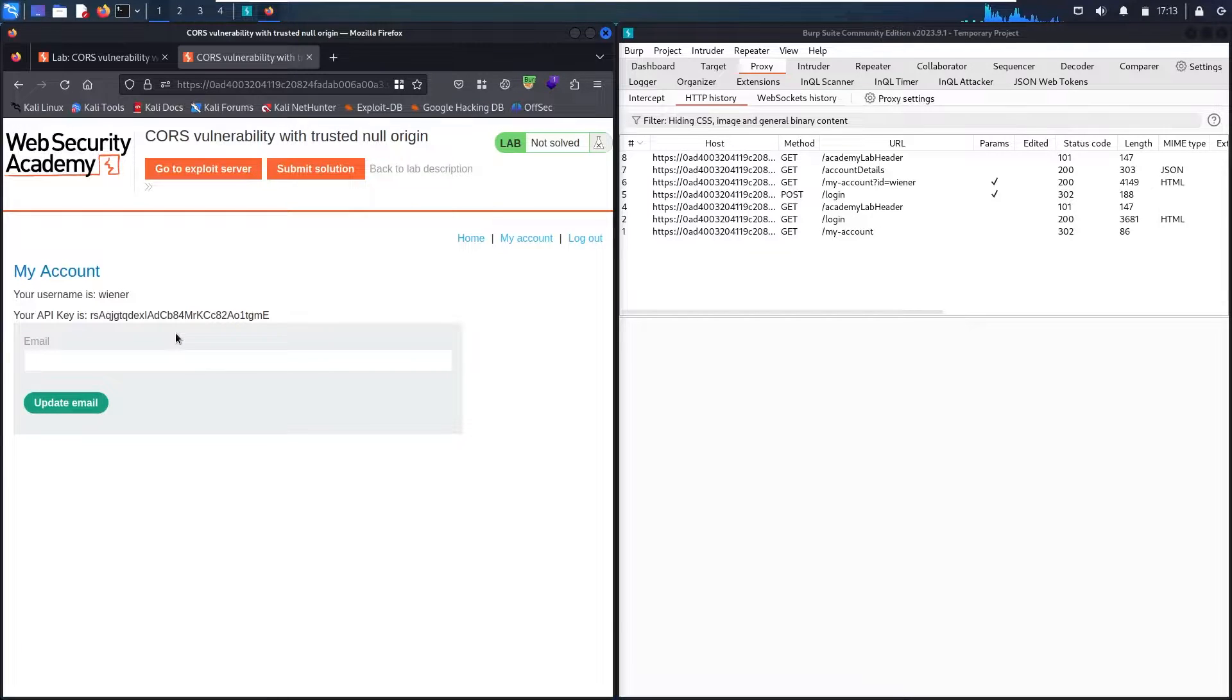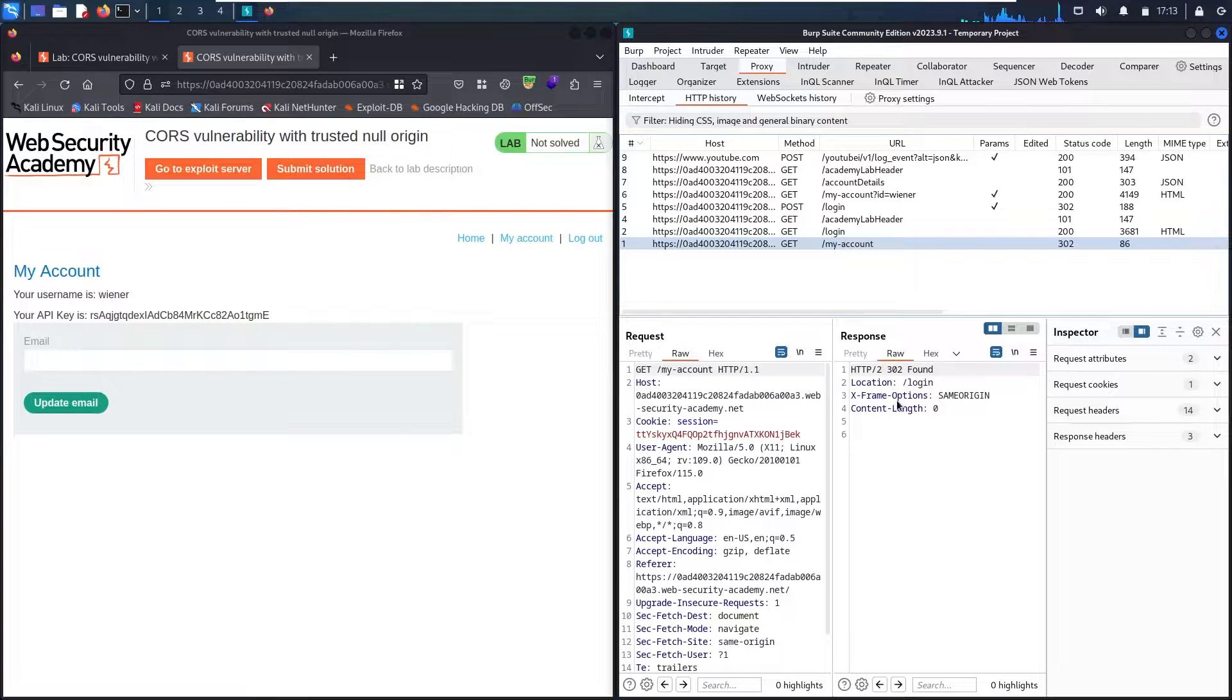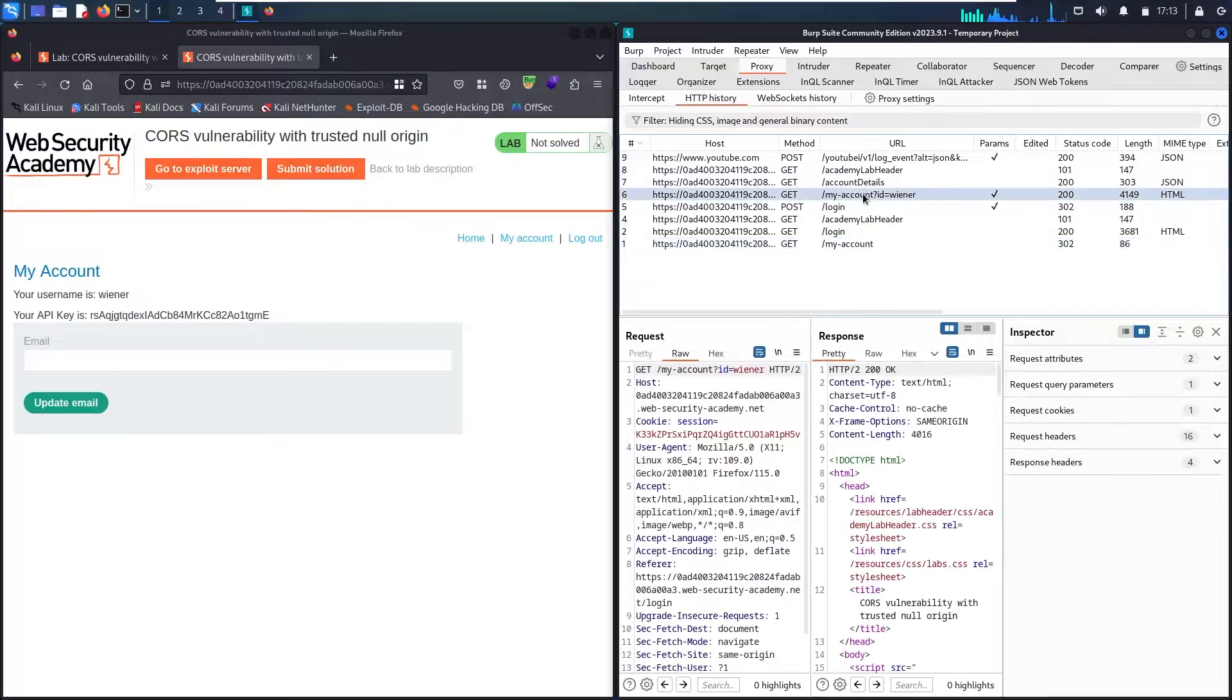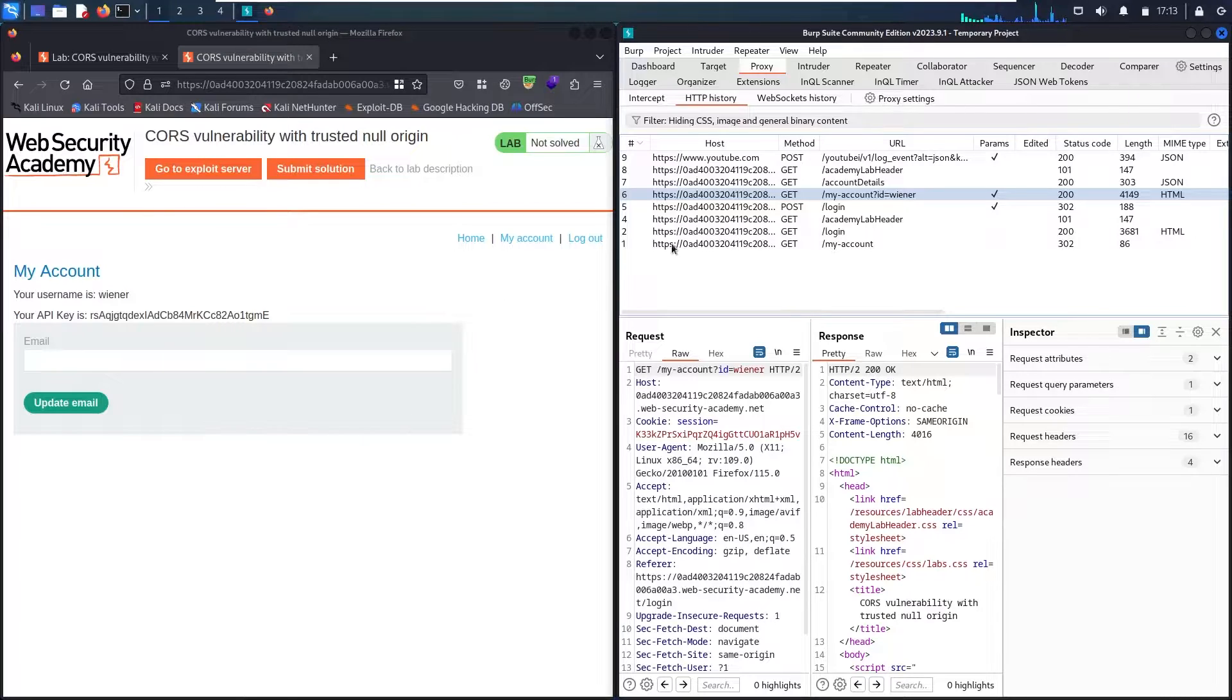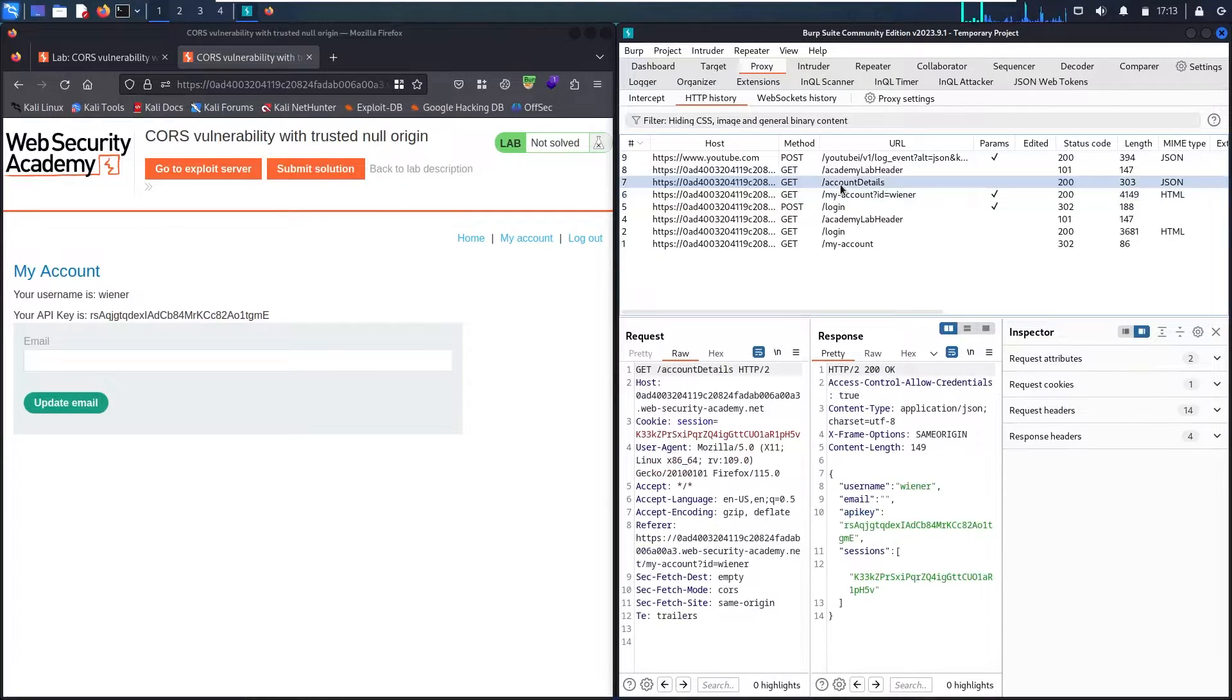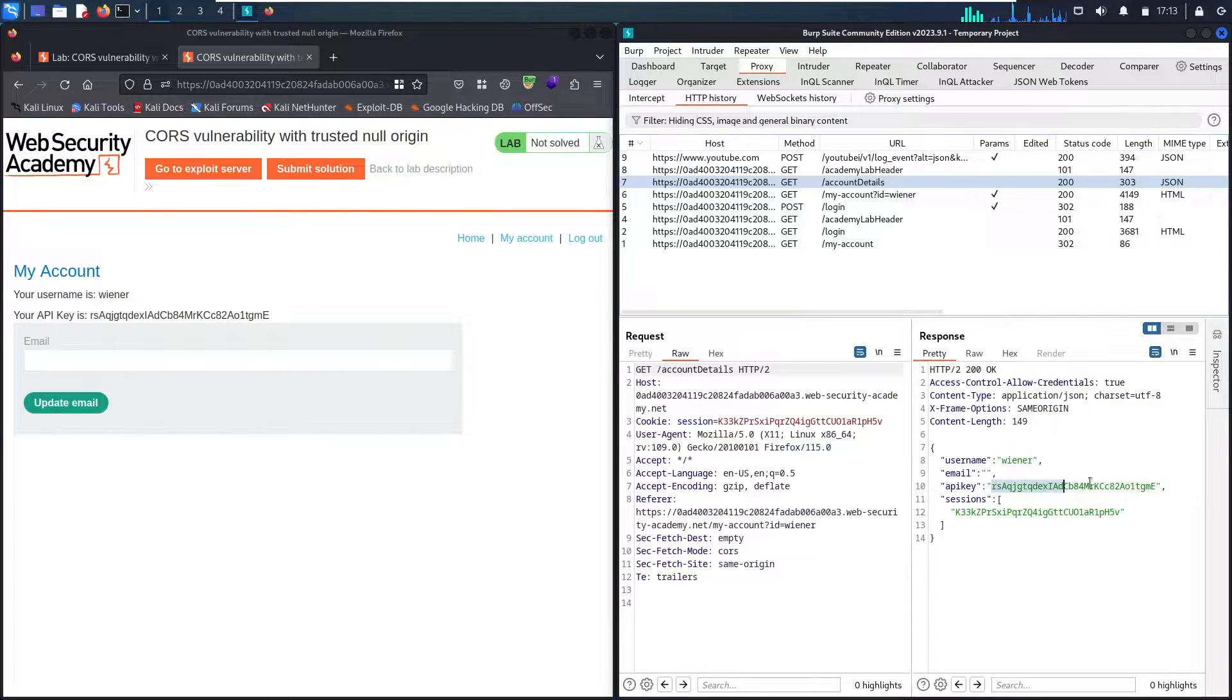So let me check the endpoints. Let me see the first one is my account - definitely it's not this one. Let me go to my account ID wiener - also this is not the one because this is showing this page. And we do have another endpoint called account details. And here we go! So this is my target where I have this API key.